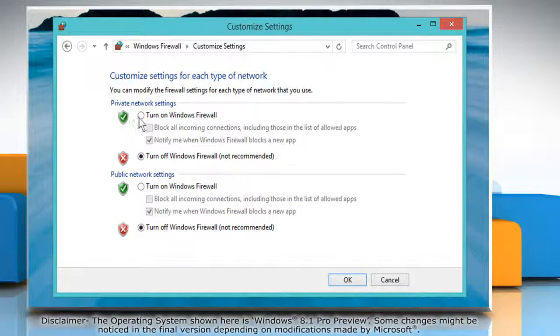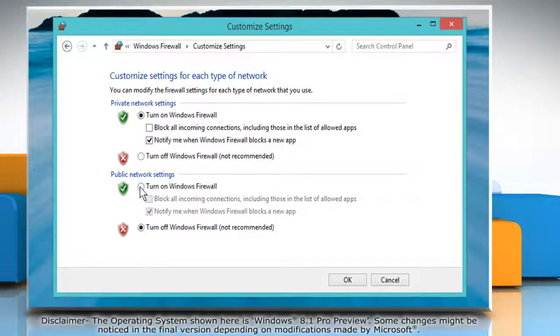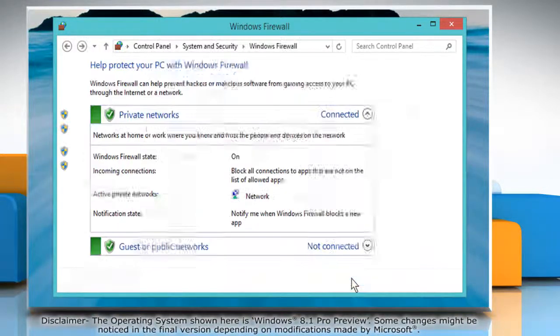Select the radio buttons next to Turn on Windows Firewall under Private Network Settings and Public Network Settings options. Now click OK to save changes.